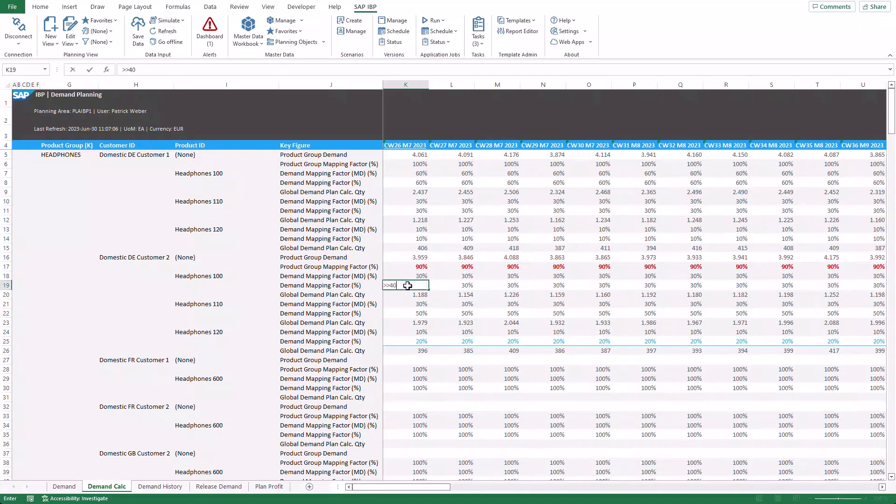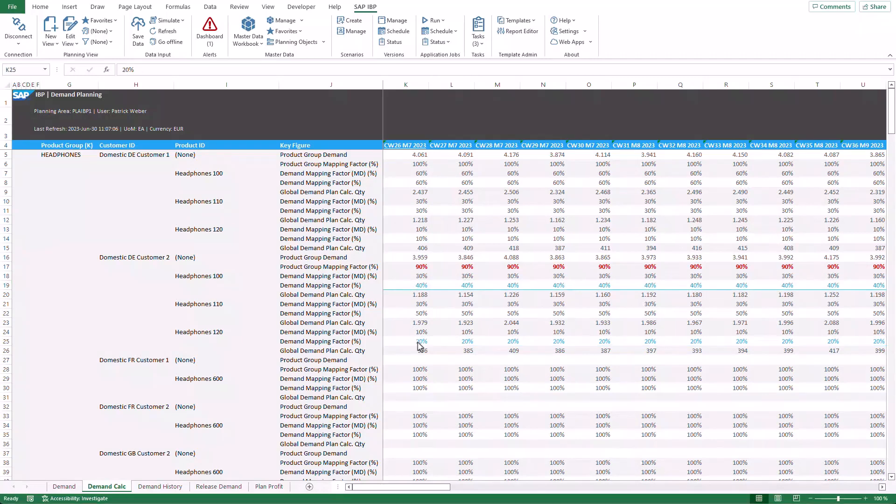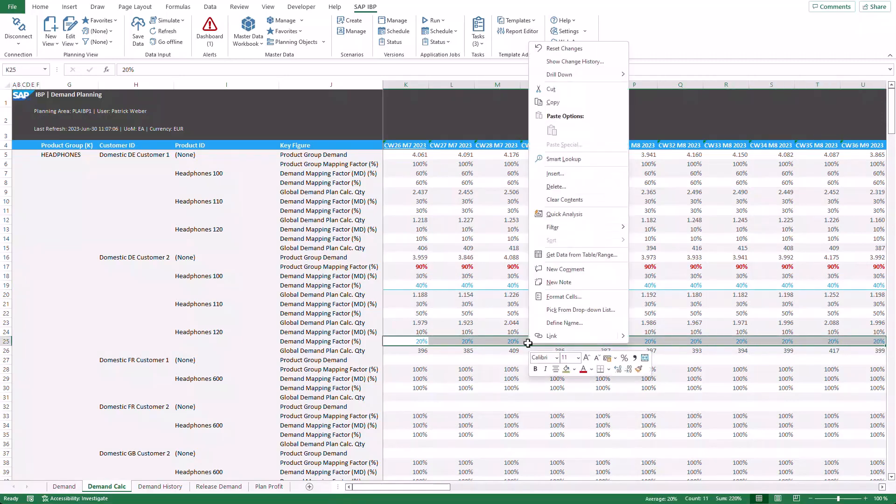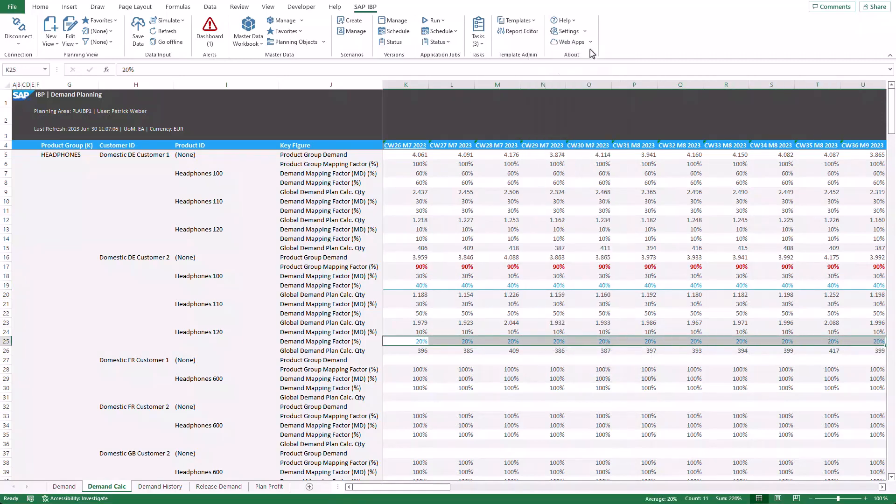New and released in 2308 is the reset capability. I can easily select the cells which I changed accidentally and reset them to the previous state. As you can see, the formatting gets reset as well.